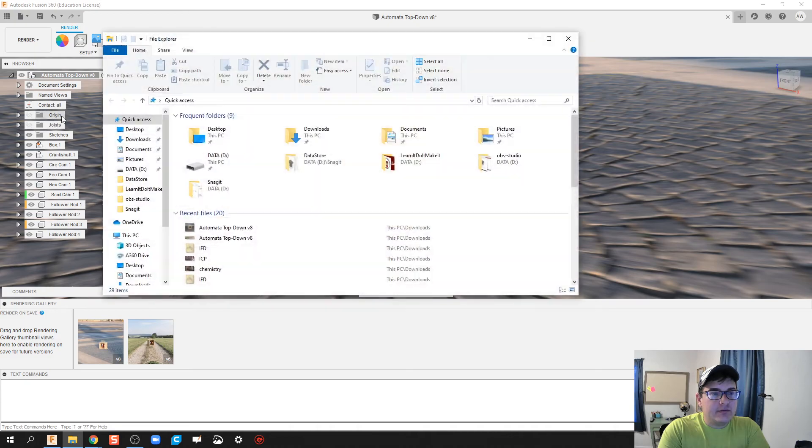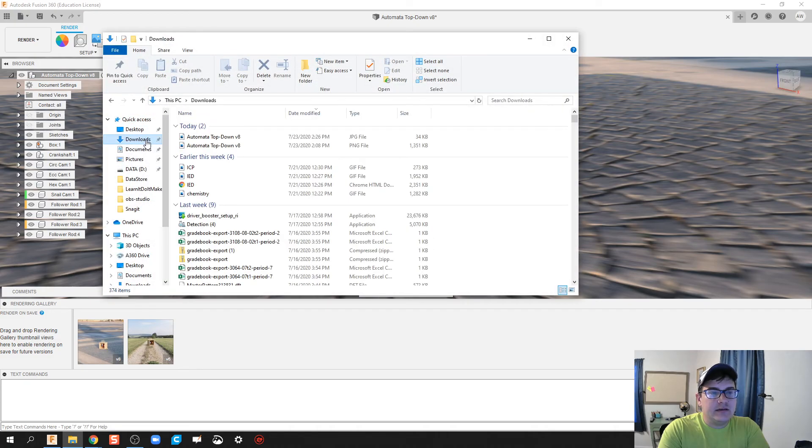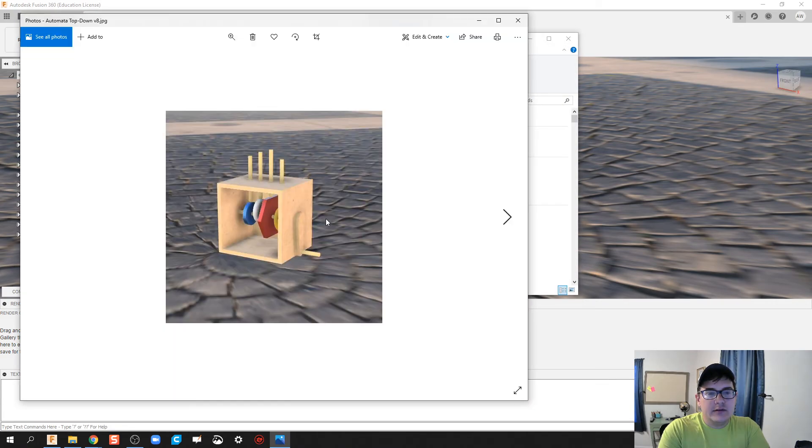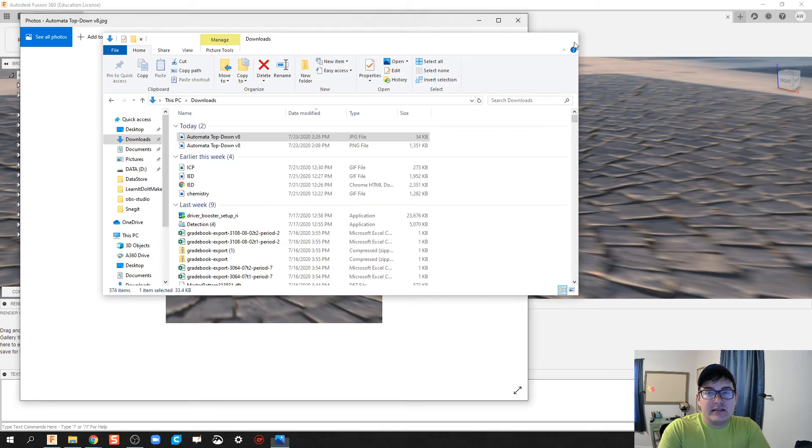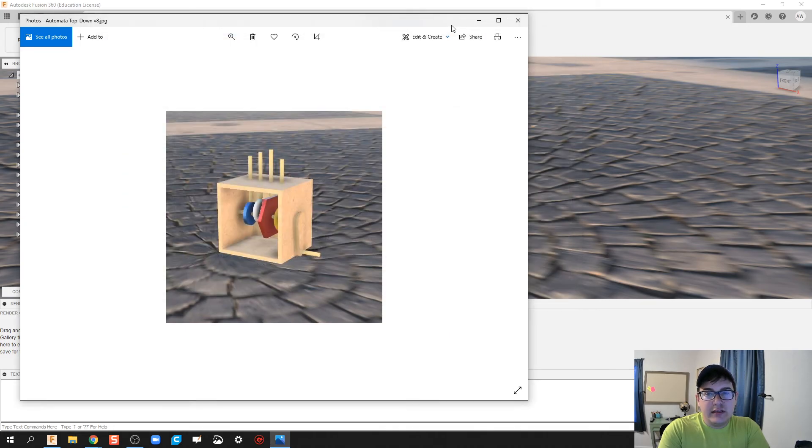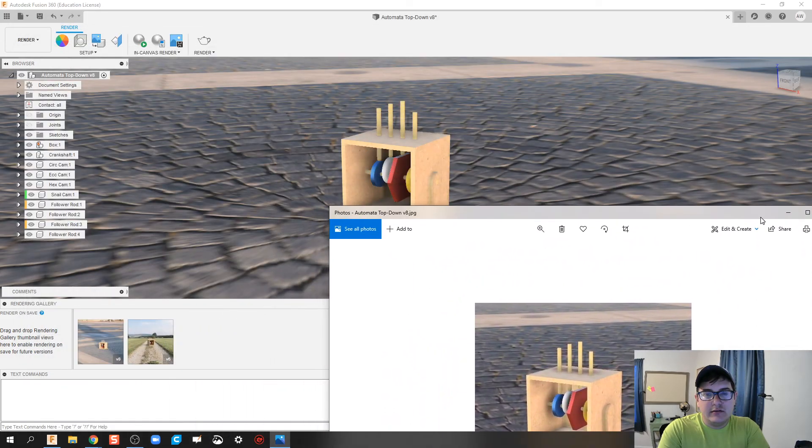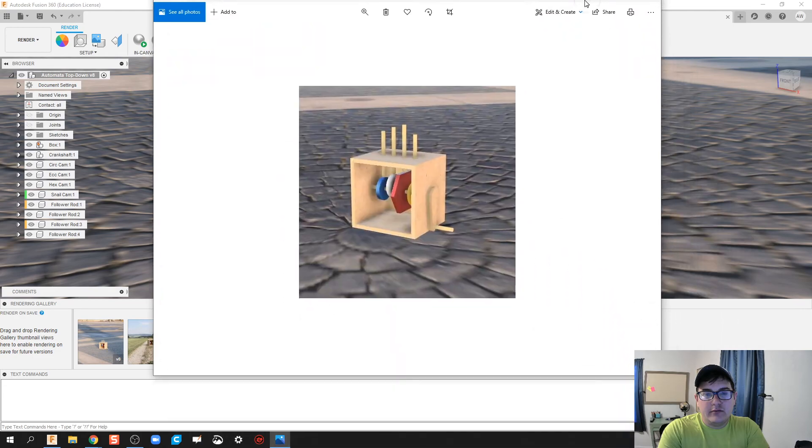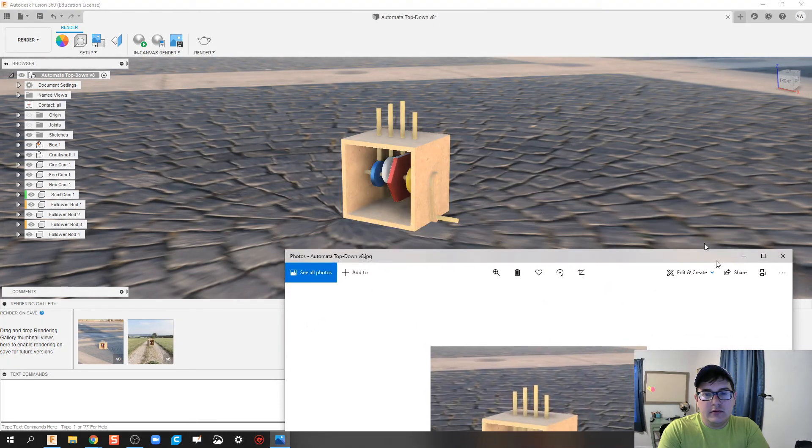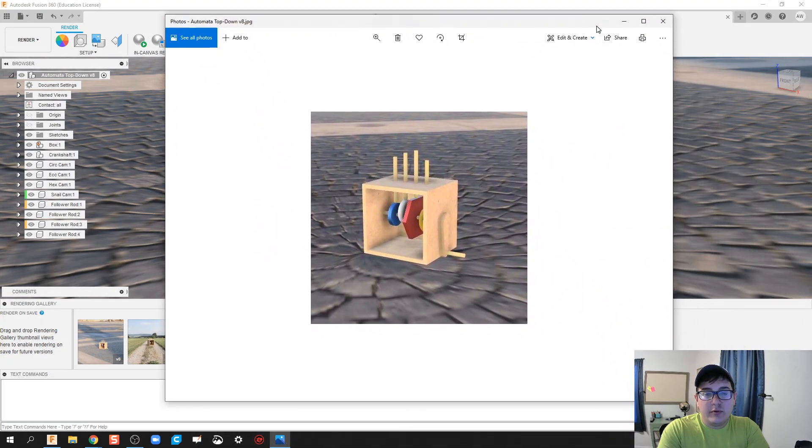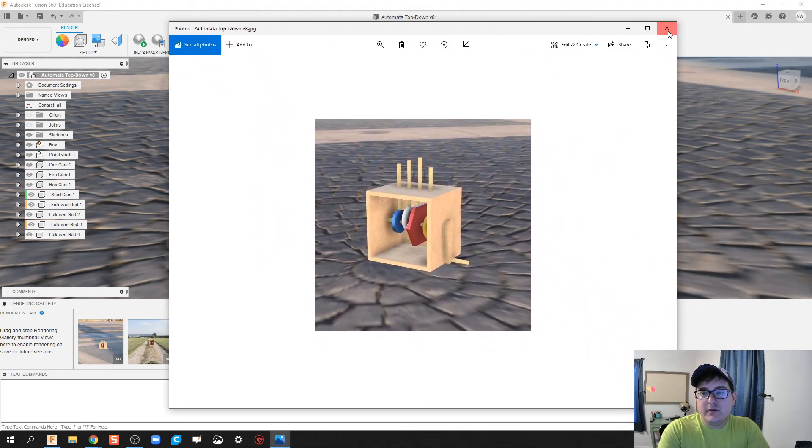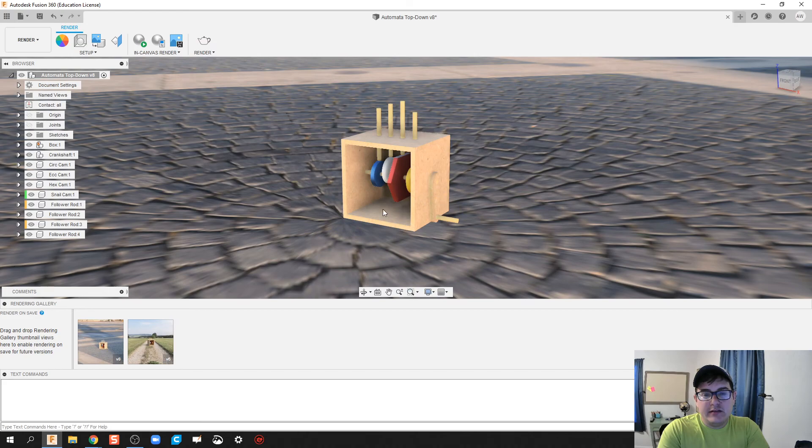When I open this up in my downloads, we notice I now have this image. If you notice, it's the exact same screenshot or angle of where my viewpoint was at. When you take this screenshot, it'll take it of that moment.